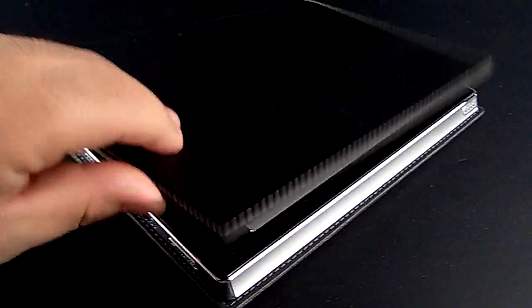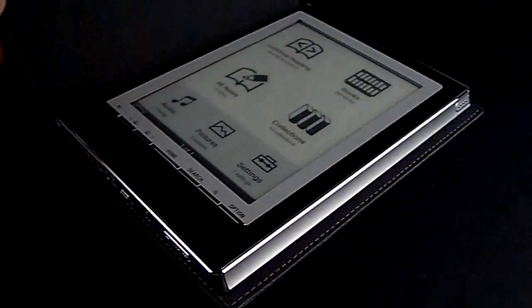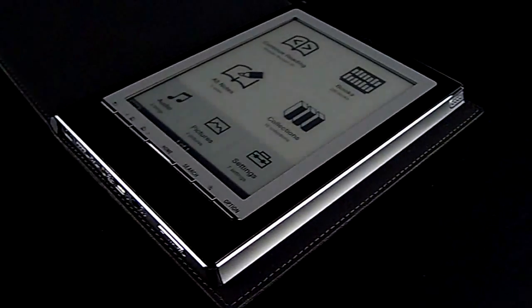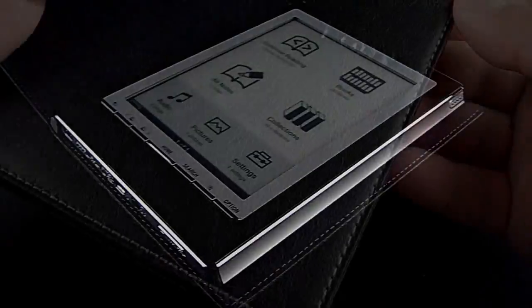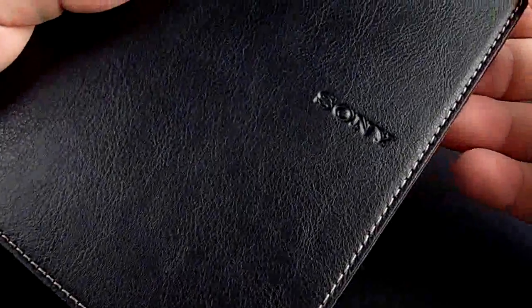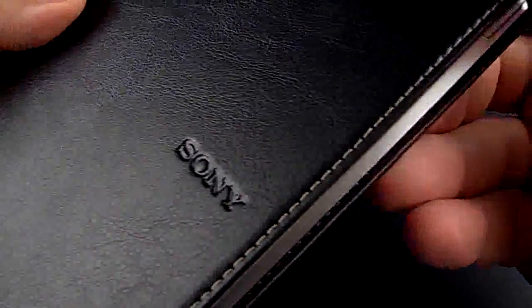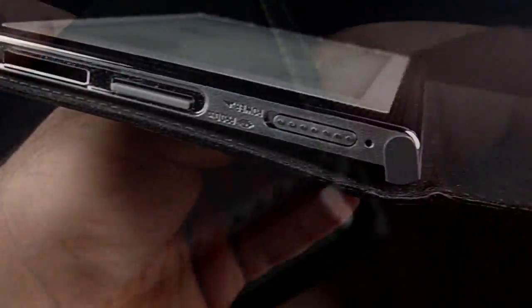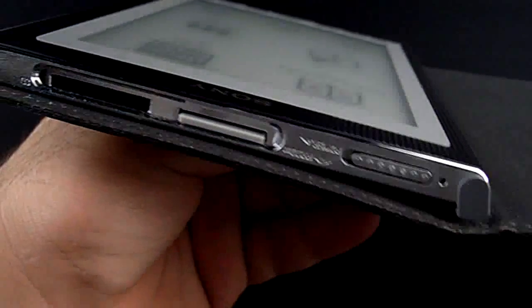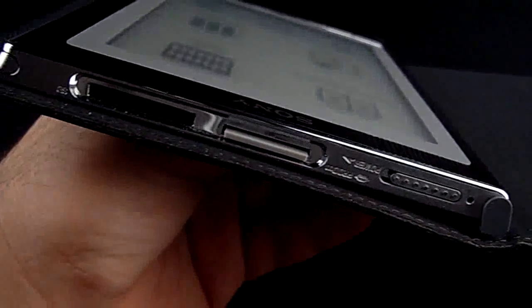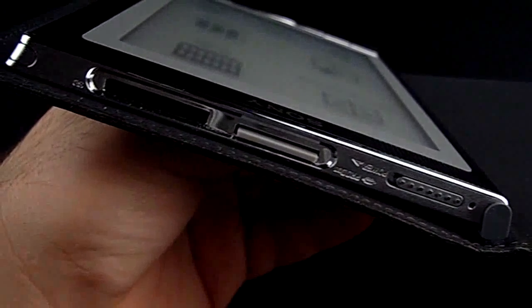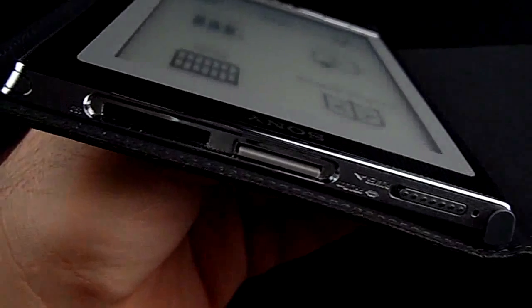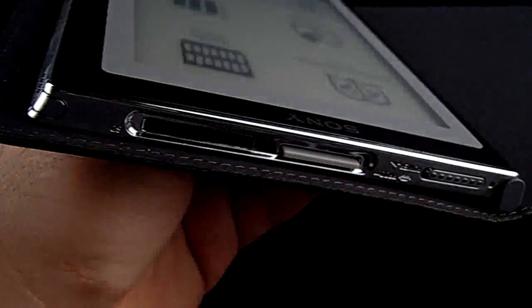Hello and you're watching Sony's portable reader system PRS-700 video review. On the top side we have the light indicator, the power switch, a Memory Stick reader, and SD memory card reader. On the side we have a stylus.